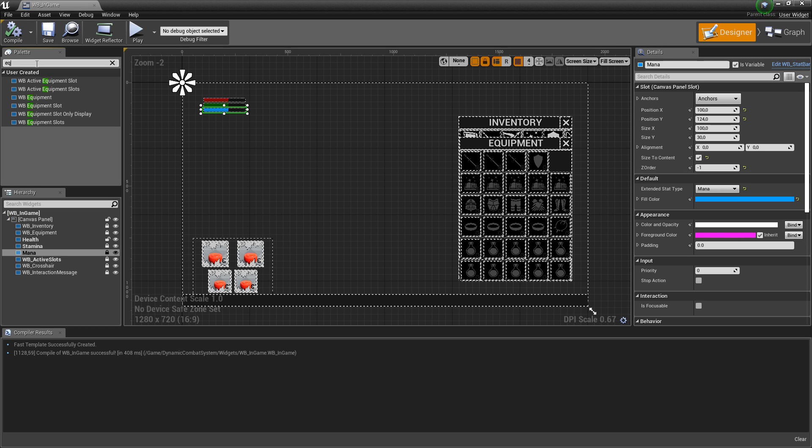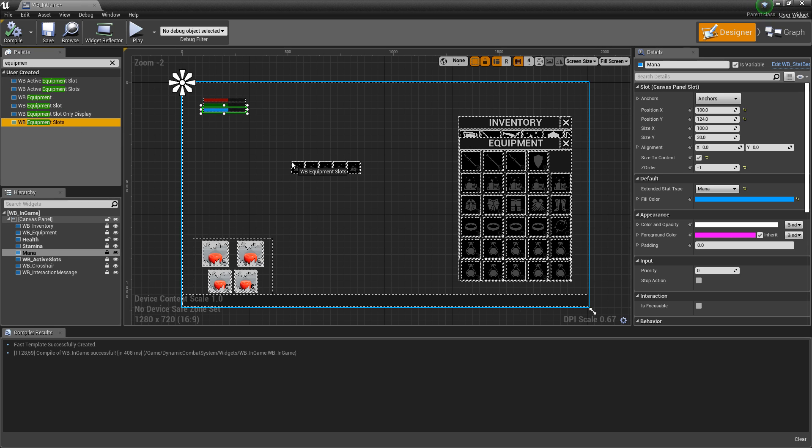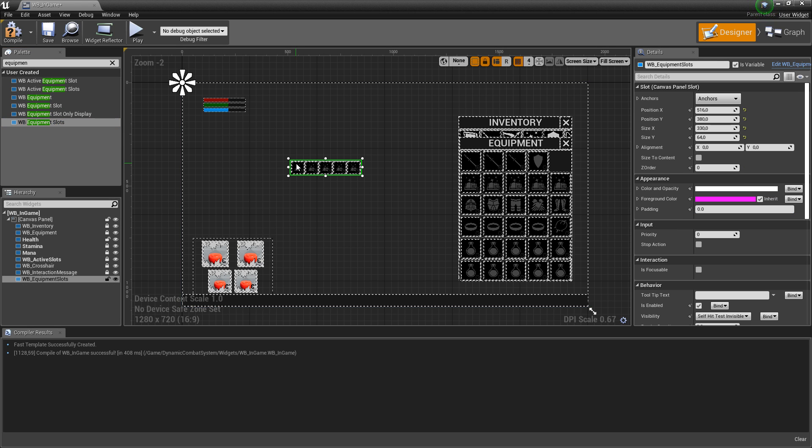Now let's also add equipment slots and position it in our in-game widget.